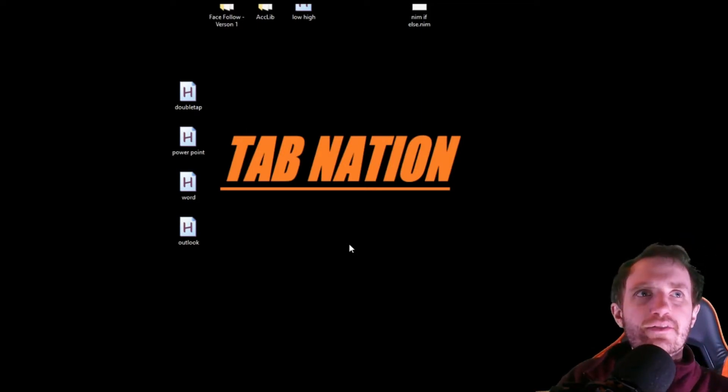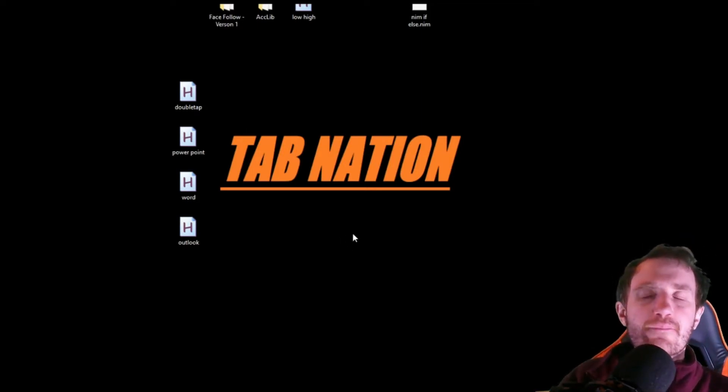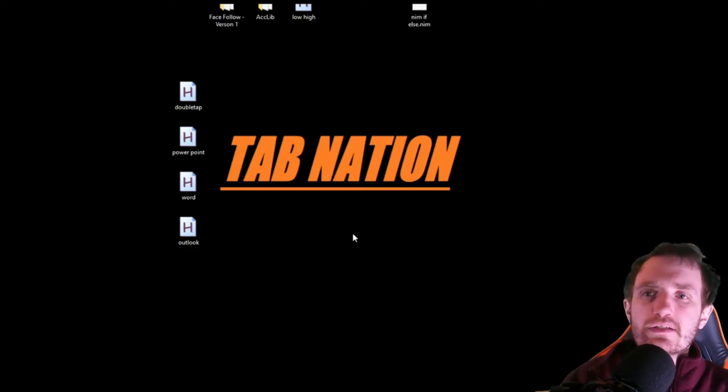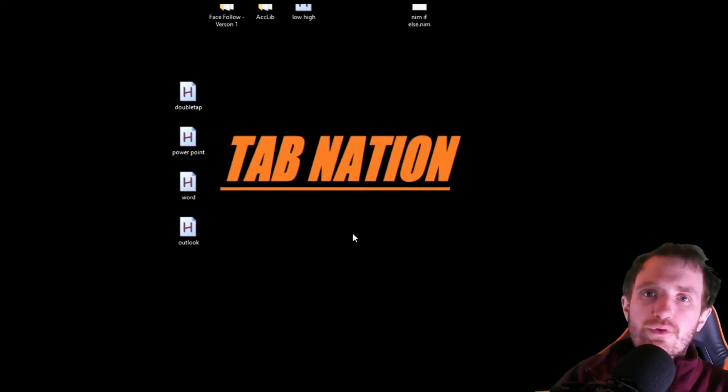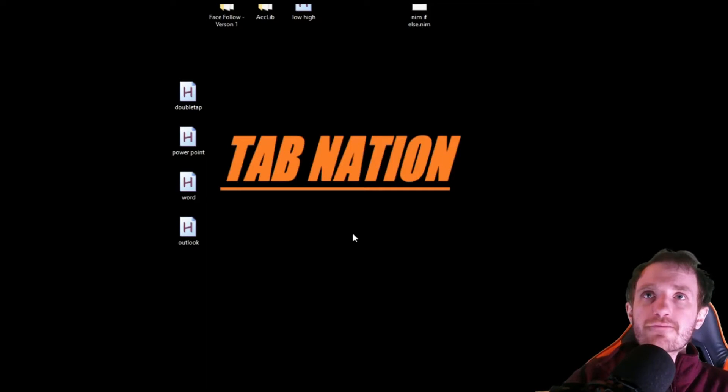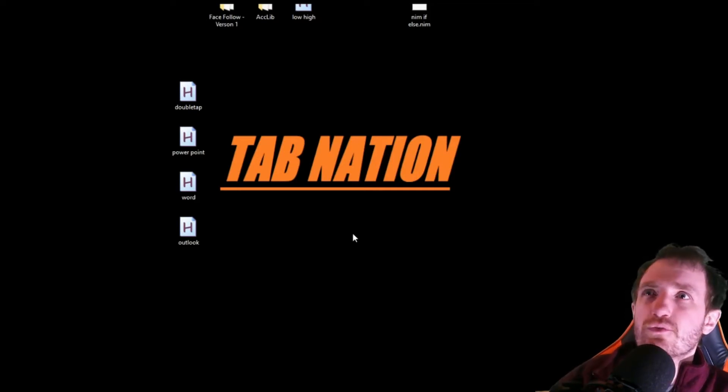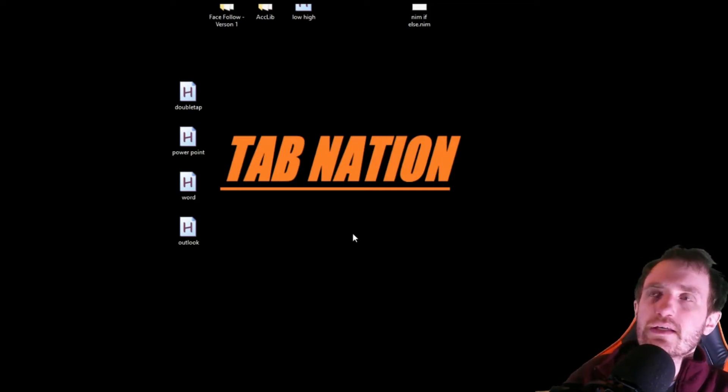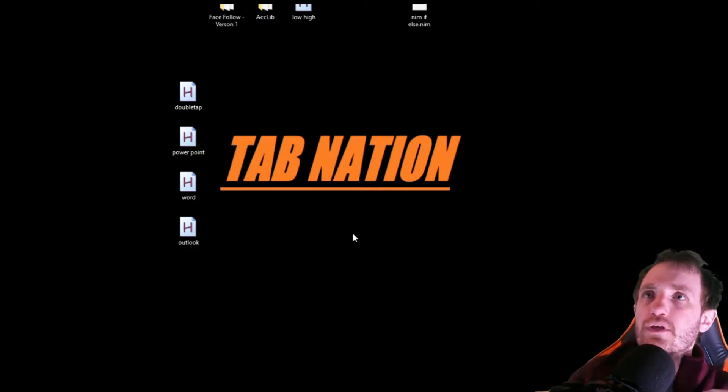I've never really thought about that until I just said that. But anywho, I'm Tom with TabNation, and today we're going to be talking about PowerPoint with Microsoft Office. I'm using 2019, I believe.